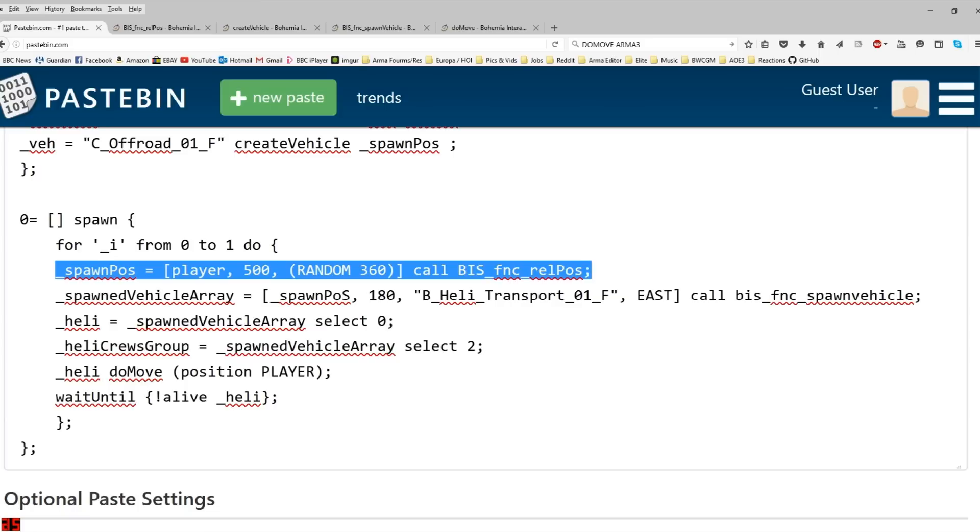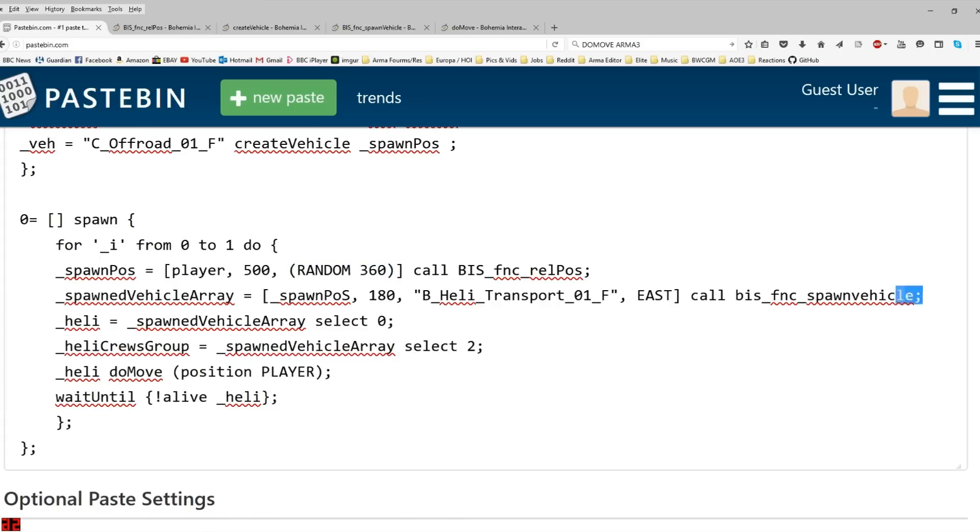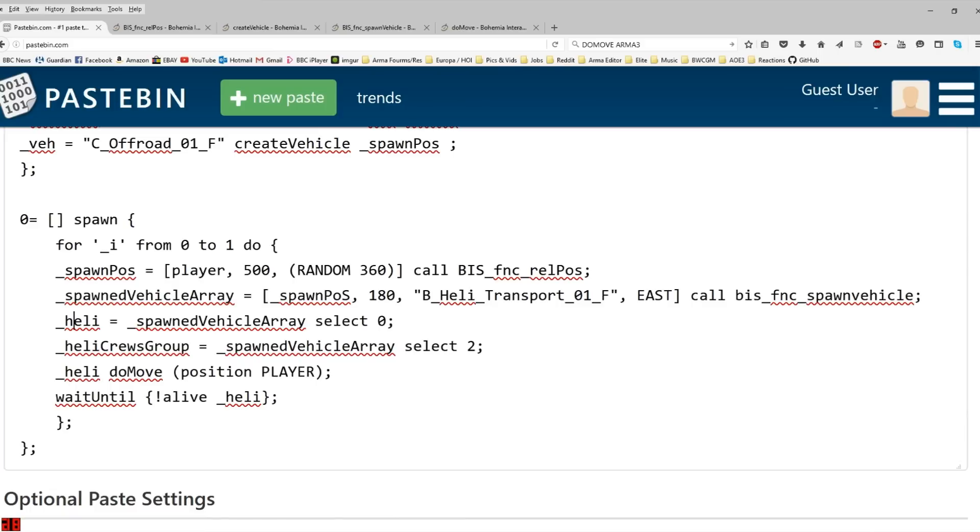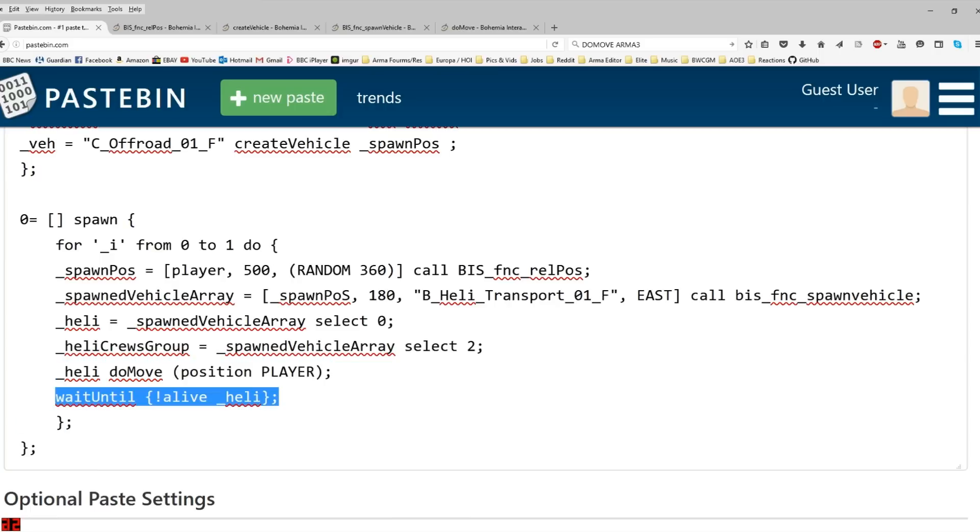We're using relpos again. Random 360 this time. So, the helicopter could come from any position on the compass. Spawned Vehicle. Instead of Create Vehicle, we're using Spawn Vehicle, the function. And we're giving that spawned vehicle a DoMove waypoint or DoMove command. I typically use waypoints, but since we're just doing a demonstration, DoMove will do fine. And the last thing that's quite important for this, I guess, is to control how many waves are coming.